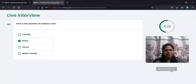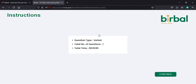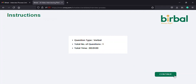On the second instructions page, you will be provided with an overview of the section that you will be appearing for, along with the total number of questions in this section and the total time provided for the entire section. On the bottom right corner of this section, you will find a continue button in green, which you need to select.